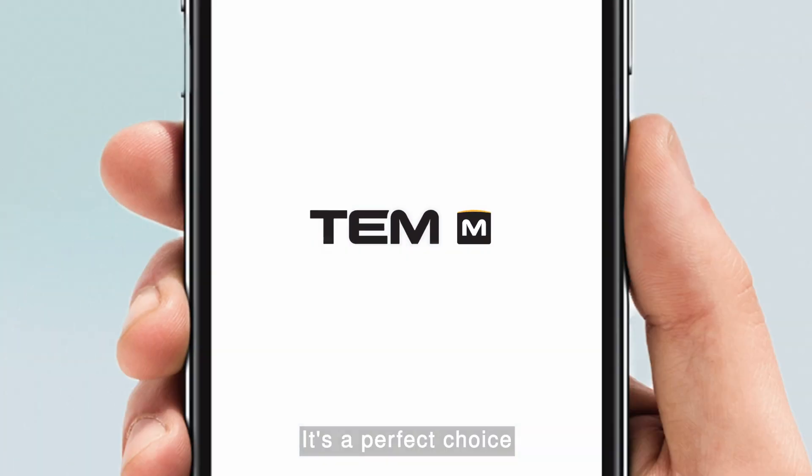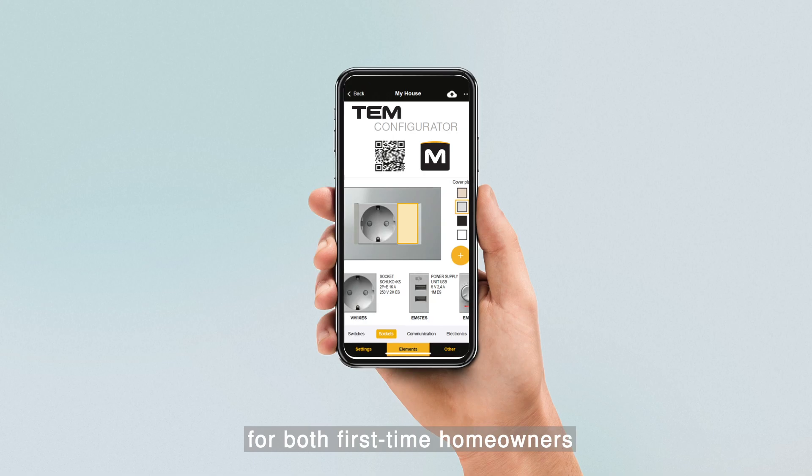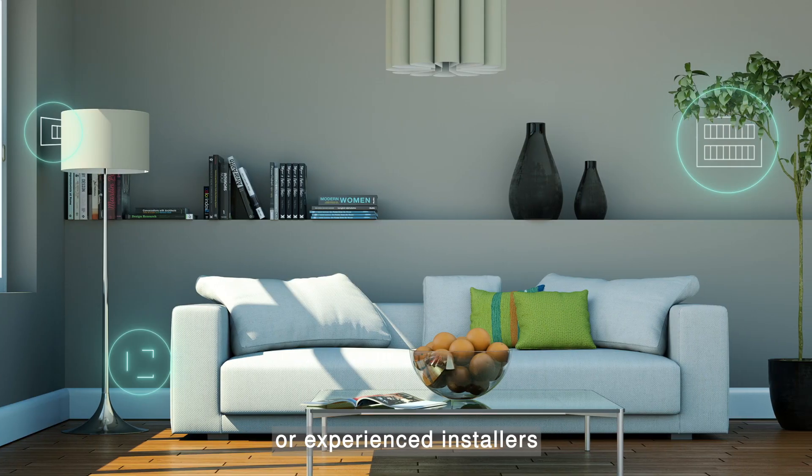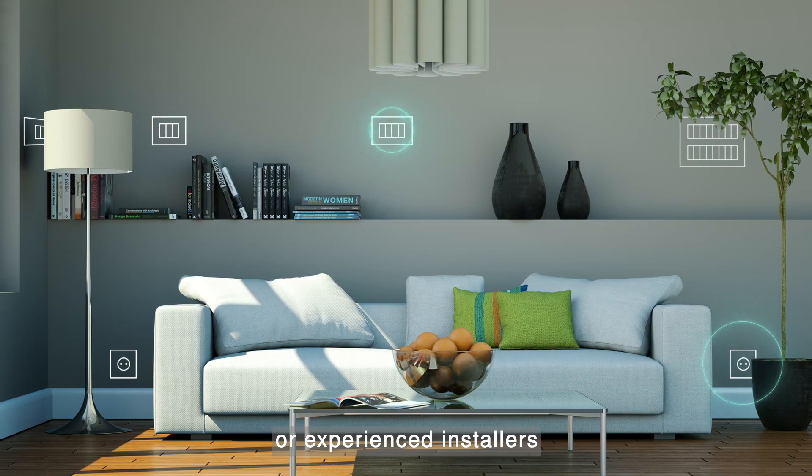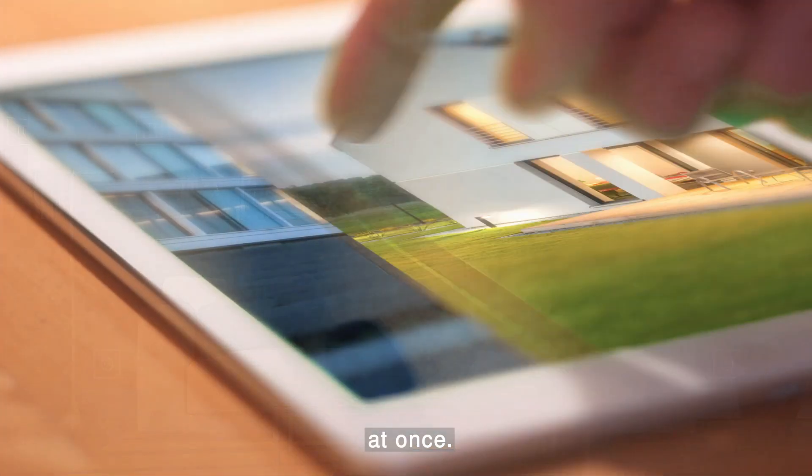It's a perfect choice for both first-time home owners or experienced installers working on multiple projects at once.